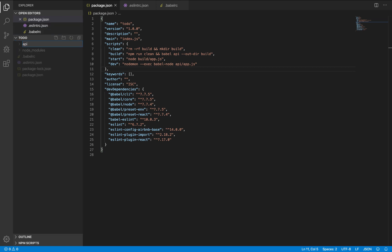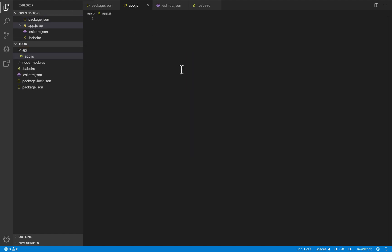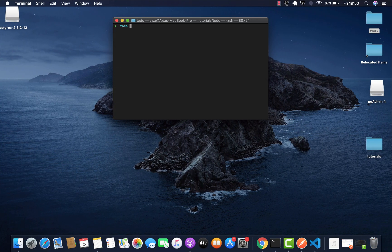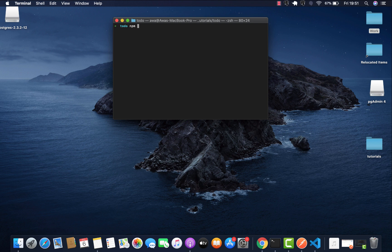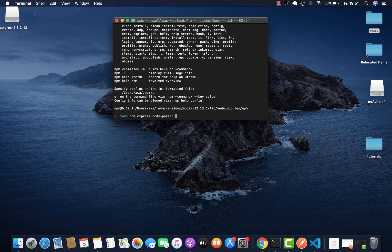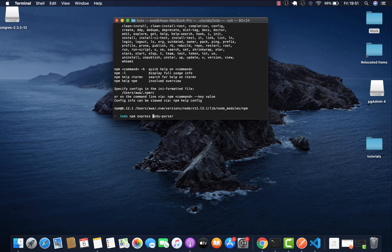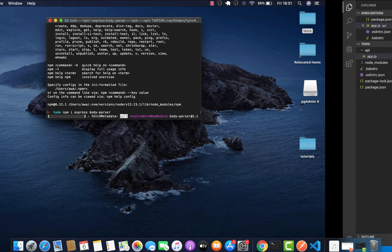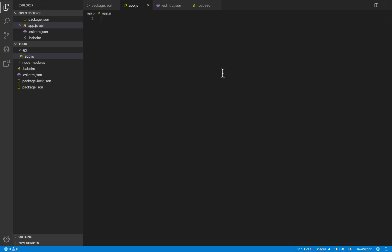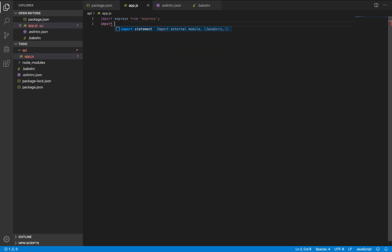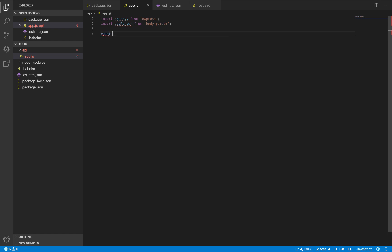So create a folder API and that file app.js. Let's start by installing express and body parser. While they get installed, let's just import express from express, import body parser from body parser. Express, let's initialize. Let's see how they call it. Let's store it in that app variable.